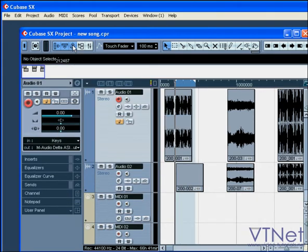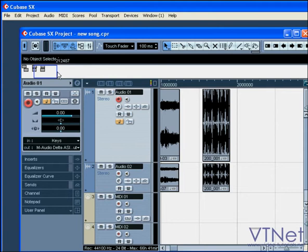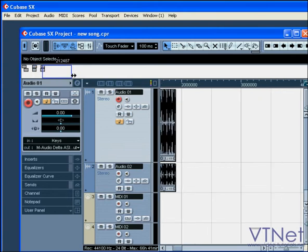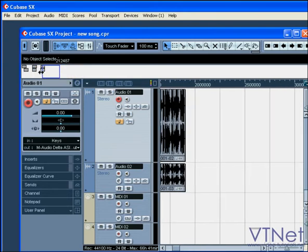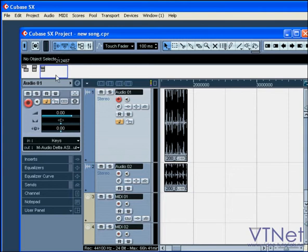The overview gives you a snapshot of your entire project and makes navigating through your project much more convenient. The blue box here represents the visible part of your project. You can drag, resize, or even create this blue box in different locations.